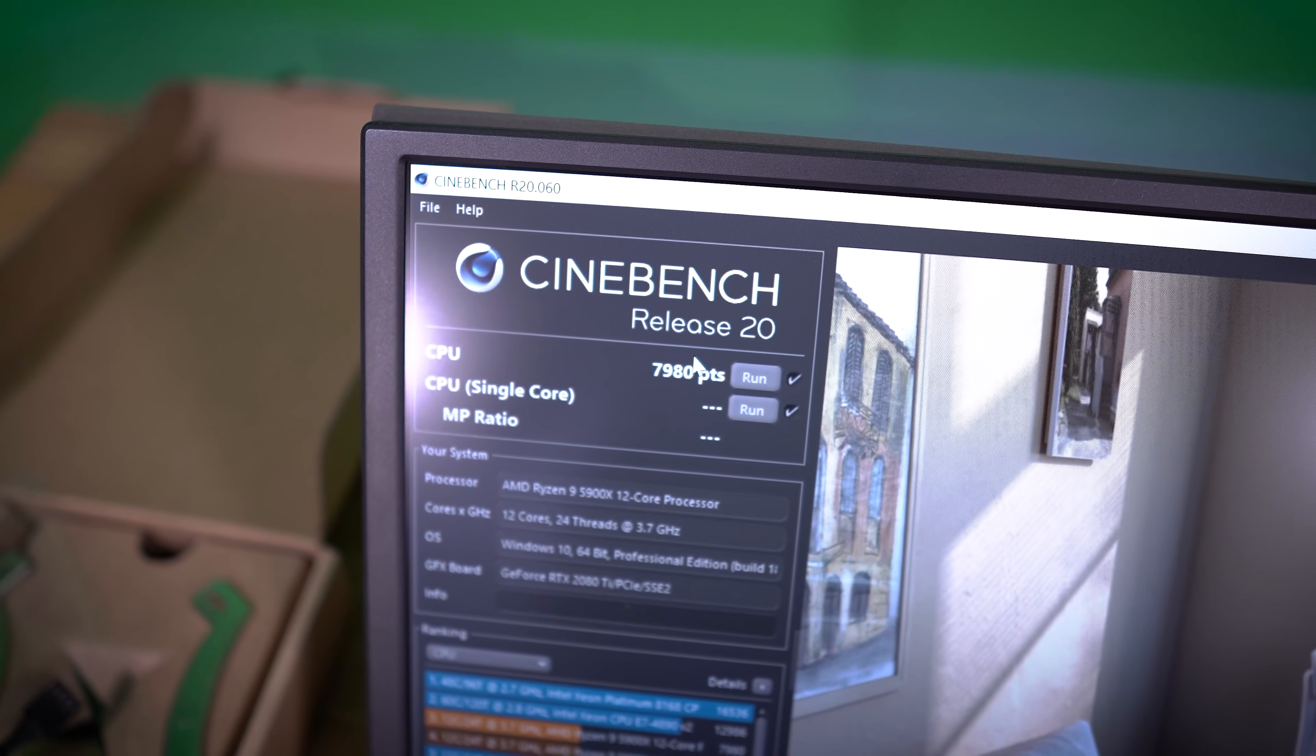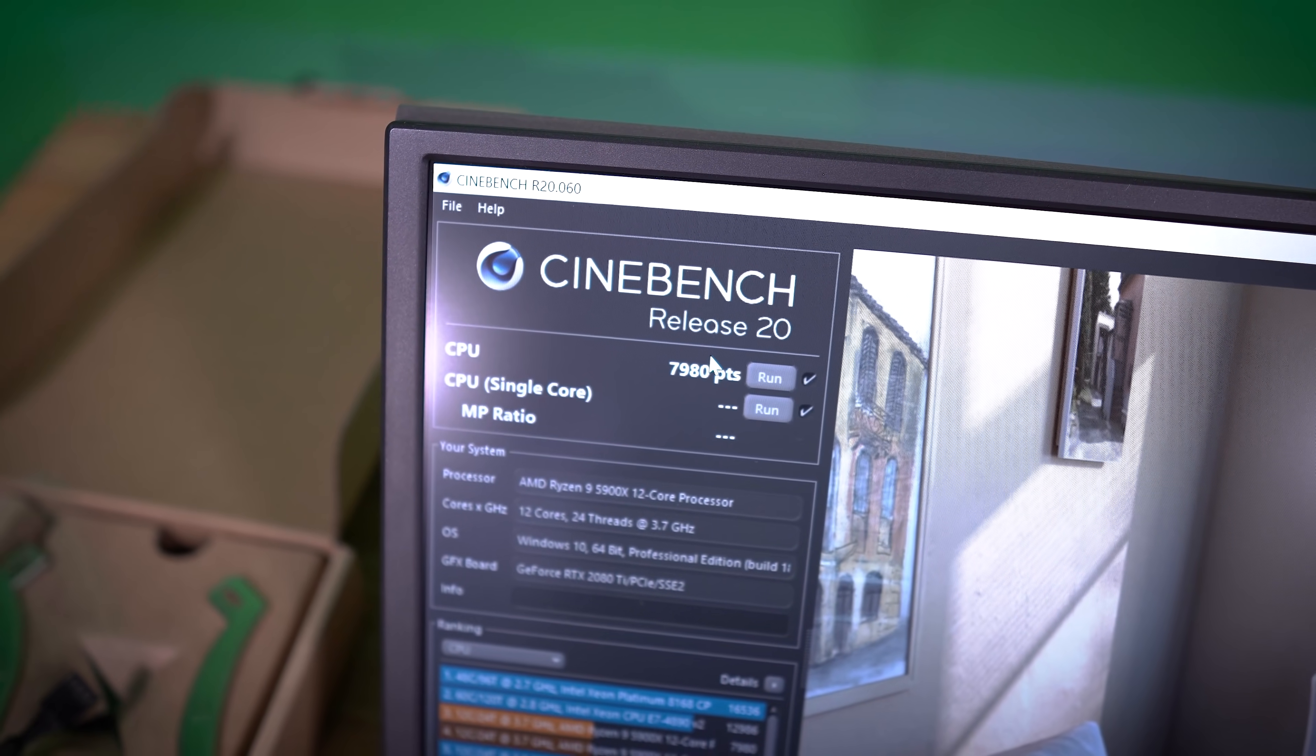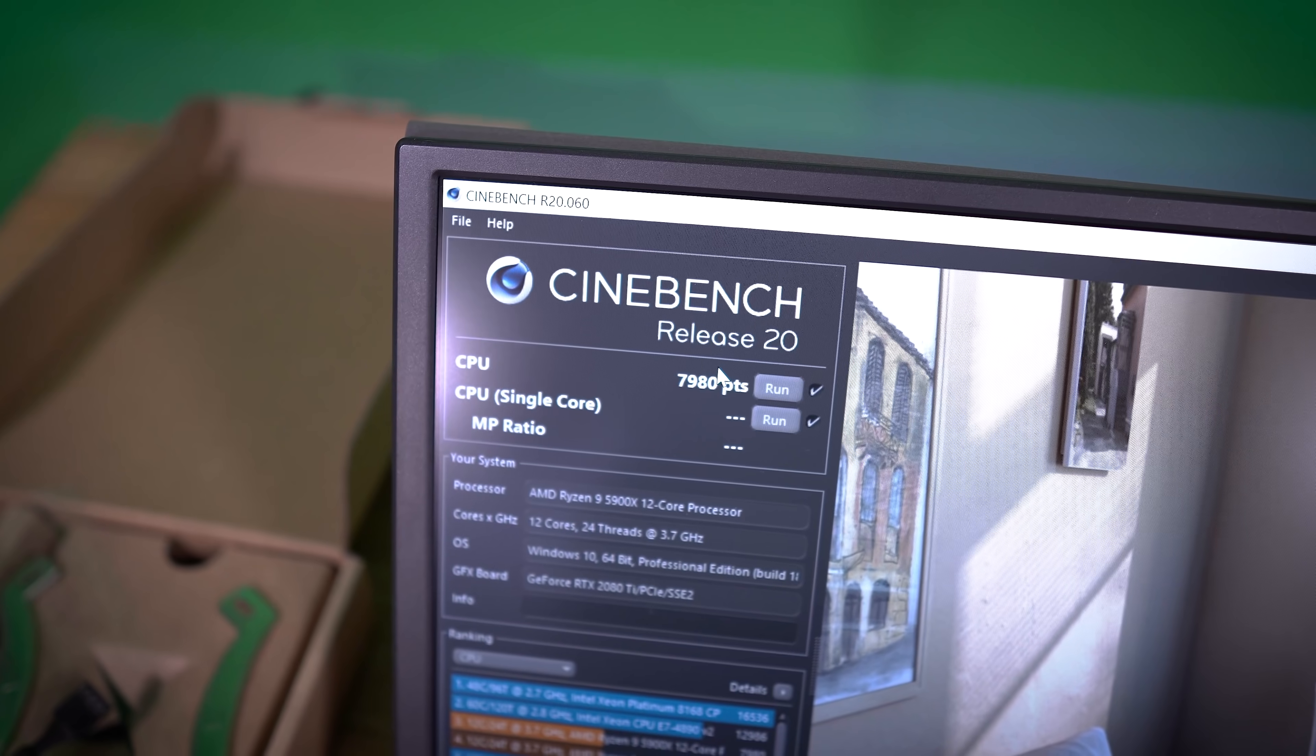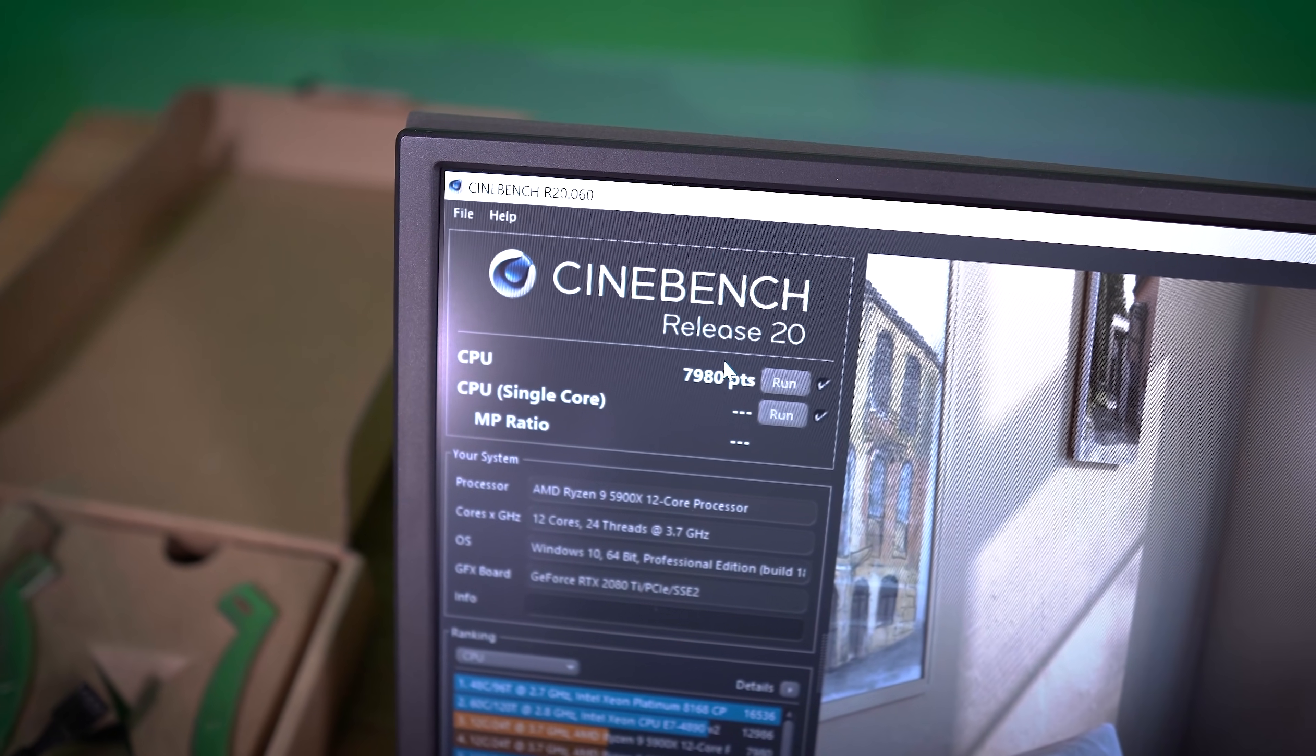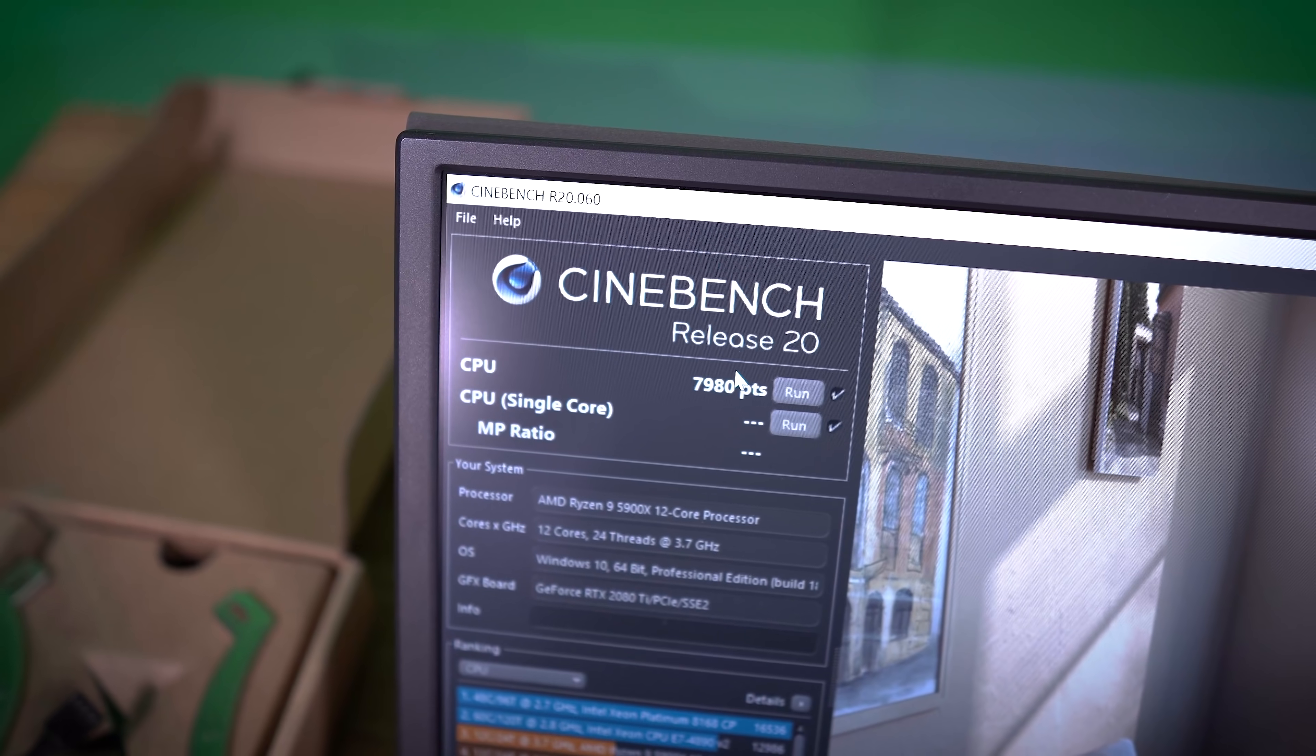Yeah, no, still not what I'm expecting. So last ditch effort, we're going to try updating Windows, which I know we can't really show before and after with that because on the previous B550 board,